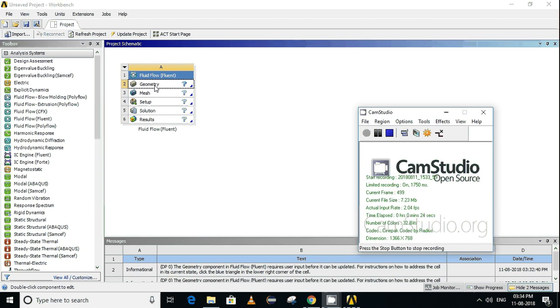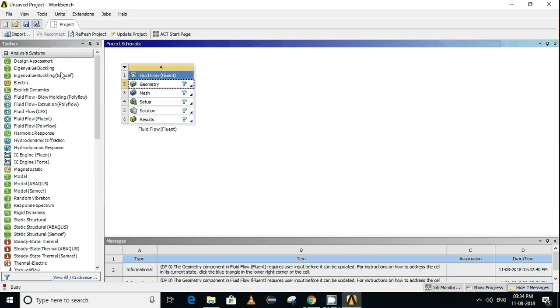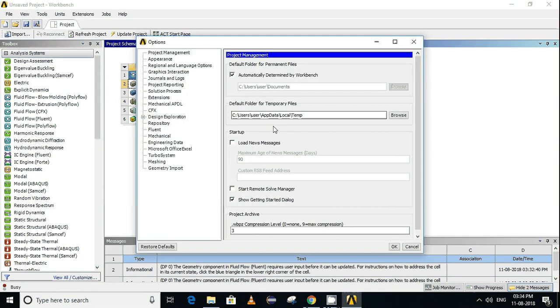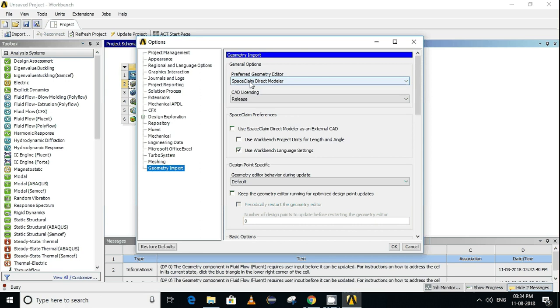In order to do that, please click on Tools, then go to Options, then click on Geometry Import. Now you can see here the Preferred Geometry Editor tab. The option currently selected is Space Claim Direct Modular. Click here and change it to Design Modeler, then click OK.